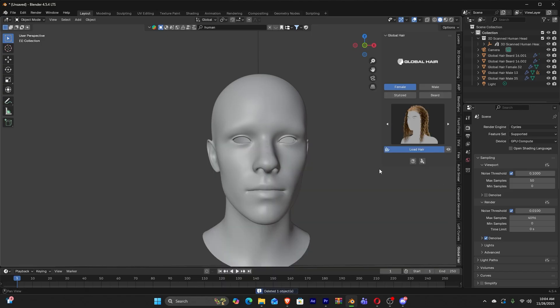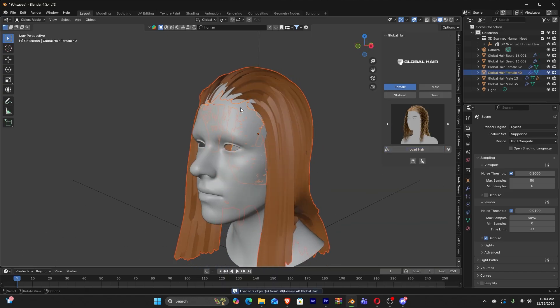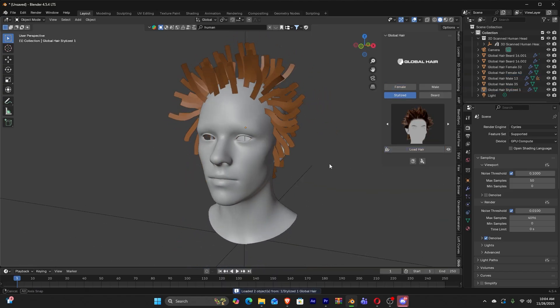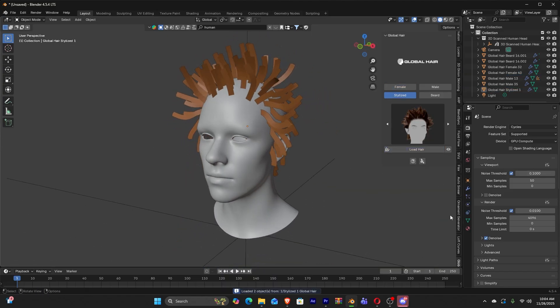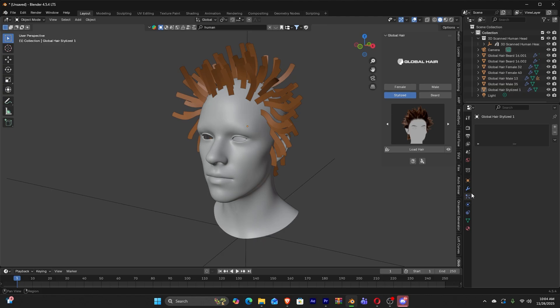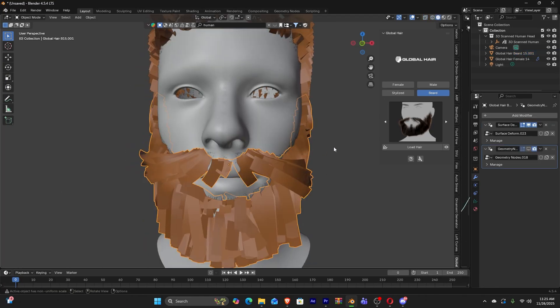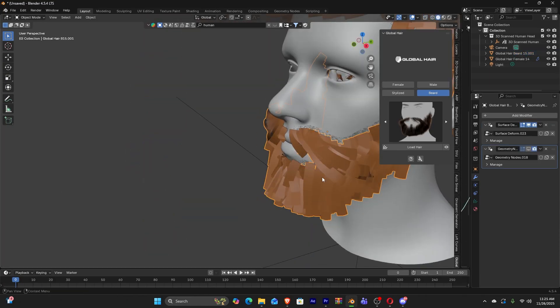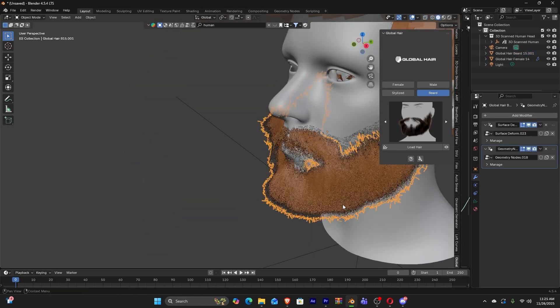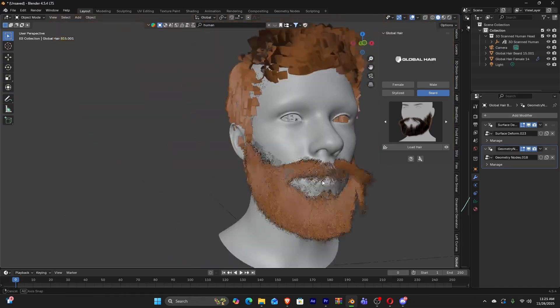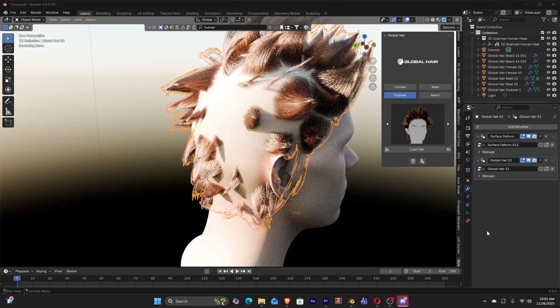From tight curls and braids to long wavy locks, in addition to spiky punk styles, deadlocks, and even beards. The add-on offers options for virtually any character that you can imagine.